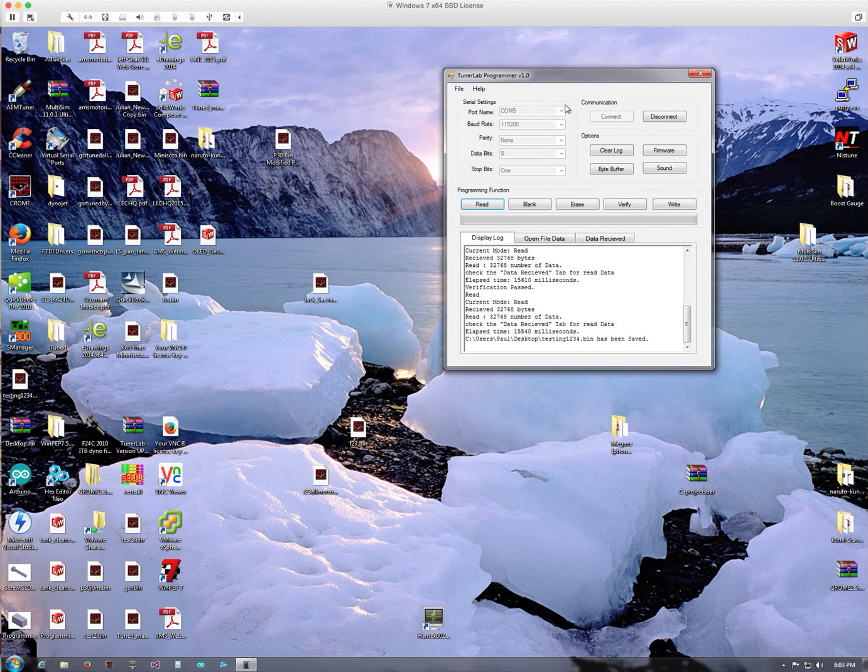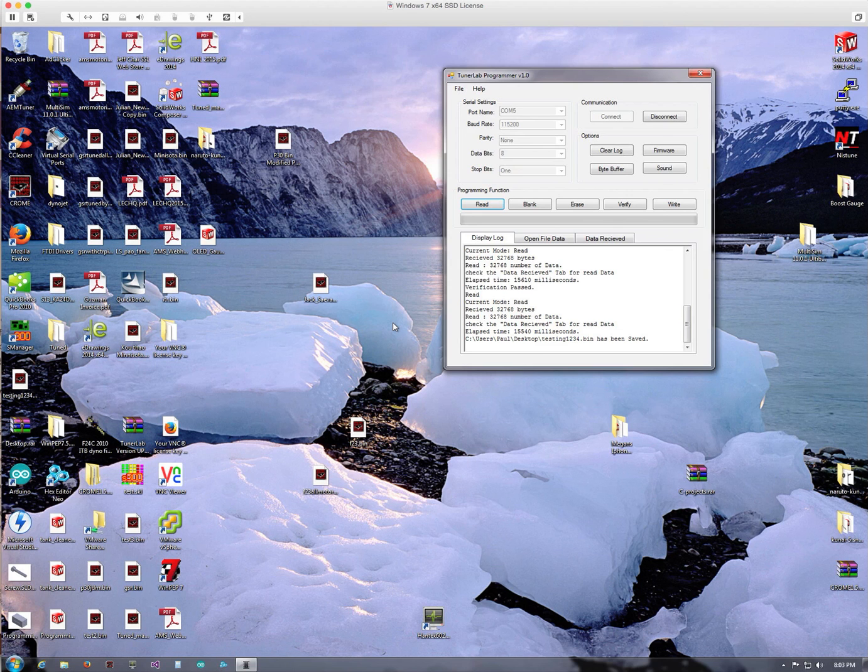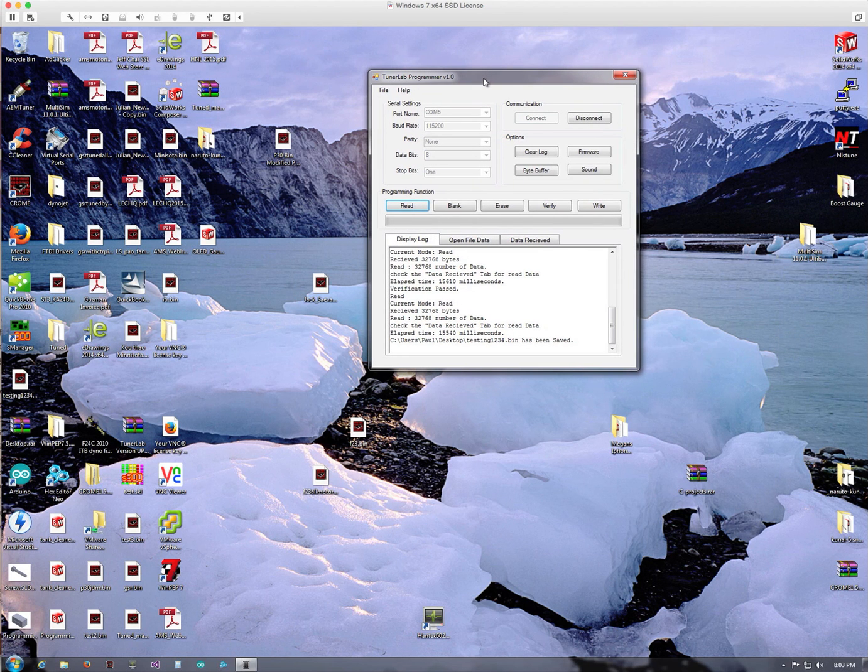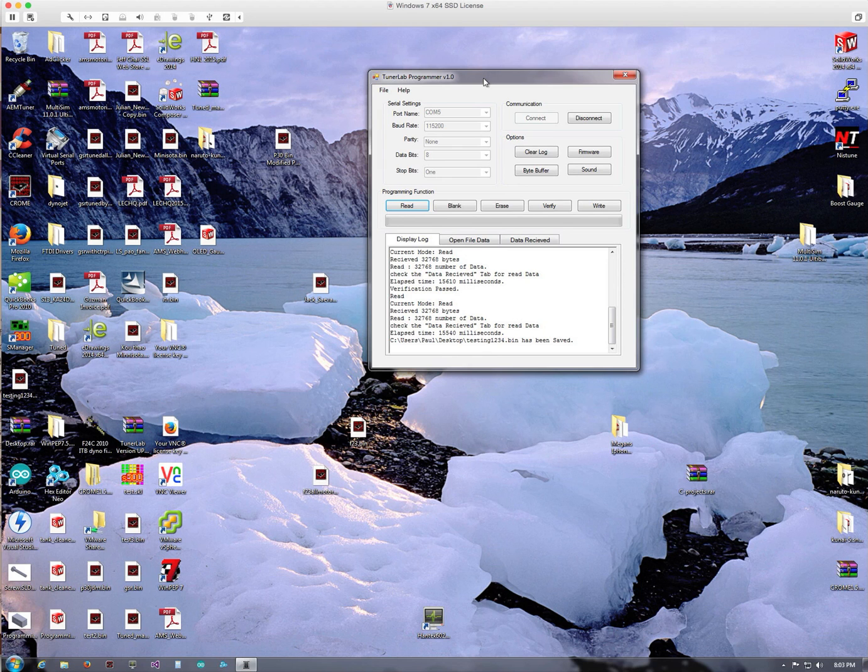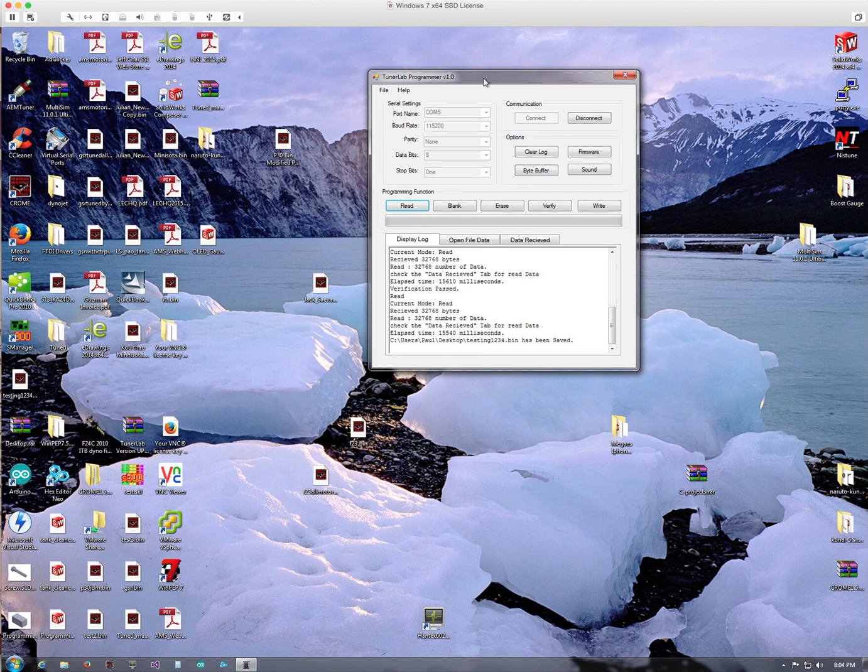So I hope this gives you an insight to programming with the Tuner Lab Programmer v1. It's actually a very simple program to use for programming and also reading and saving the program files. So if you like this, please subscribe. If you have any questions, please feel free to post in the comment below. Thank you.